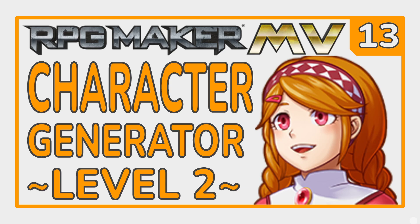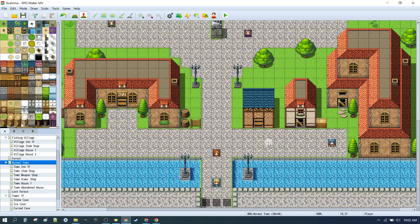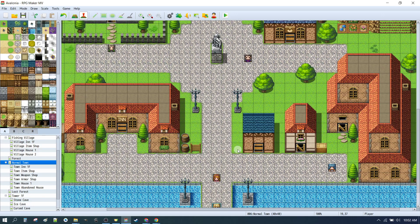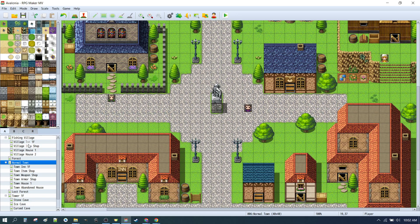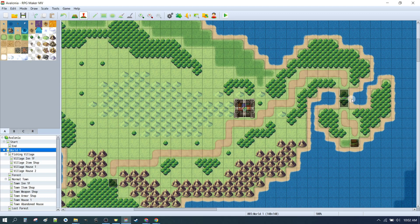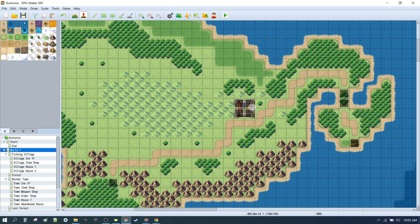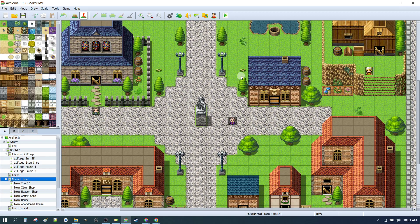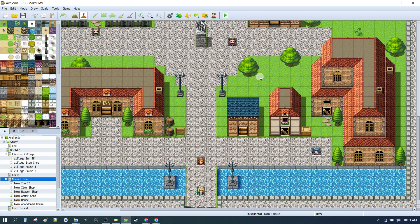Let's make a game. Alright, so here we are back in RPG Maker MV, and we're in the town.